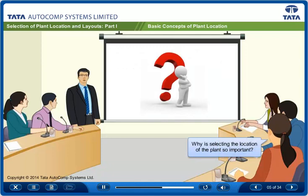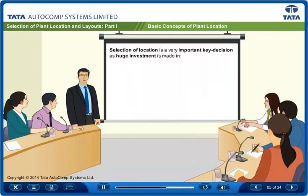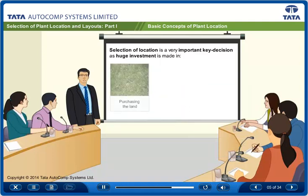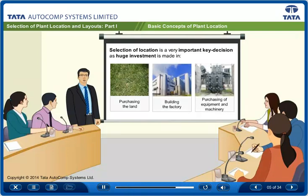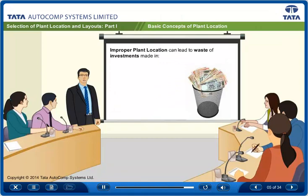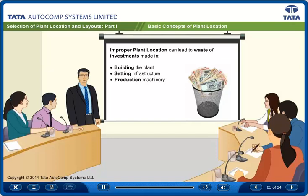Why is selecting the location of the plant so important? The selection of location is a very important key decision, as a huge investment is made in purchasing the land, building the factory, and in purchasing the equipment and machinery. It is neither advisable nor possible to change the location very often. Improper selection of plant location can lead to waste of investments made in building the plant, setting infrastructure, and production machinery.